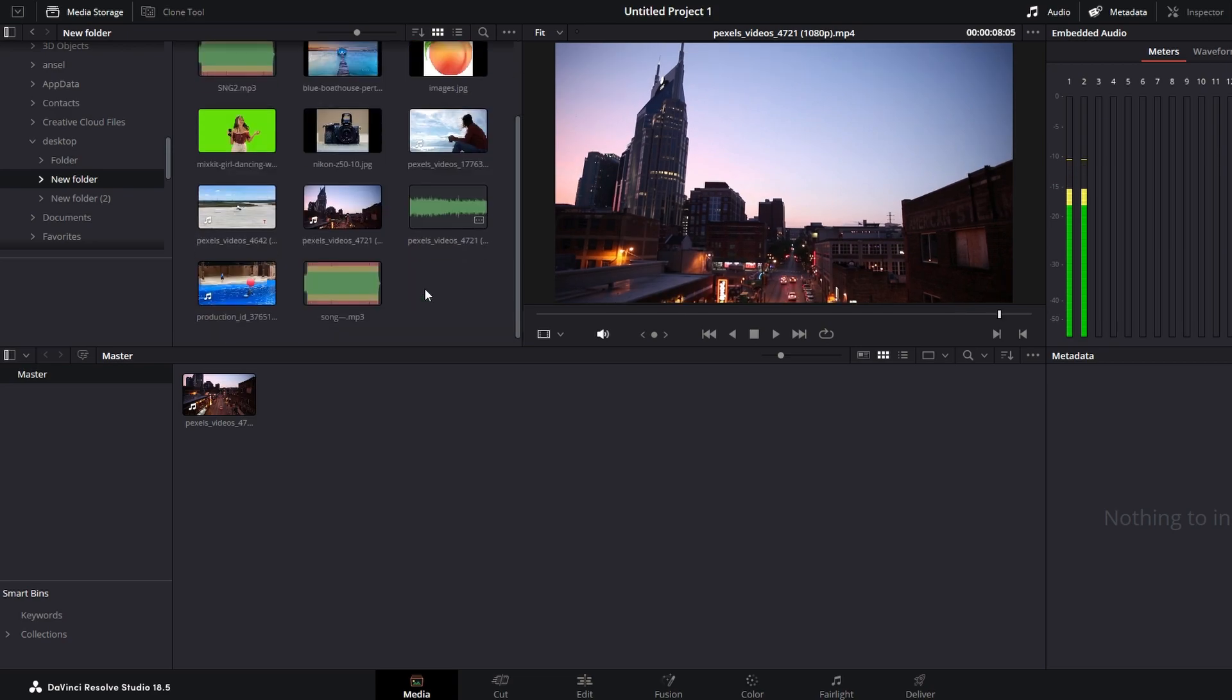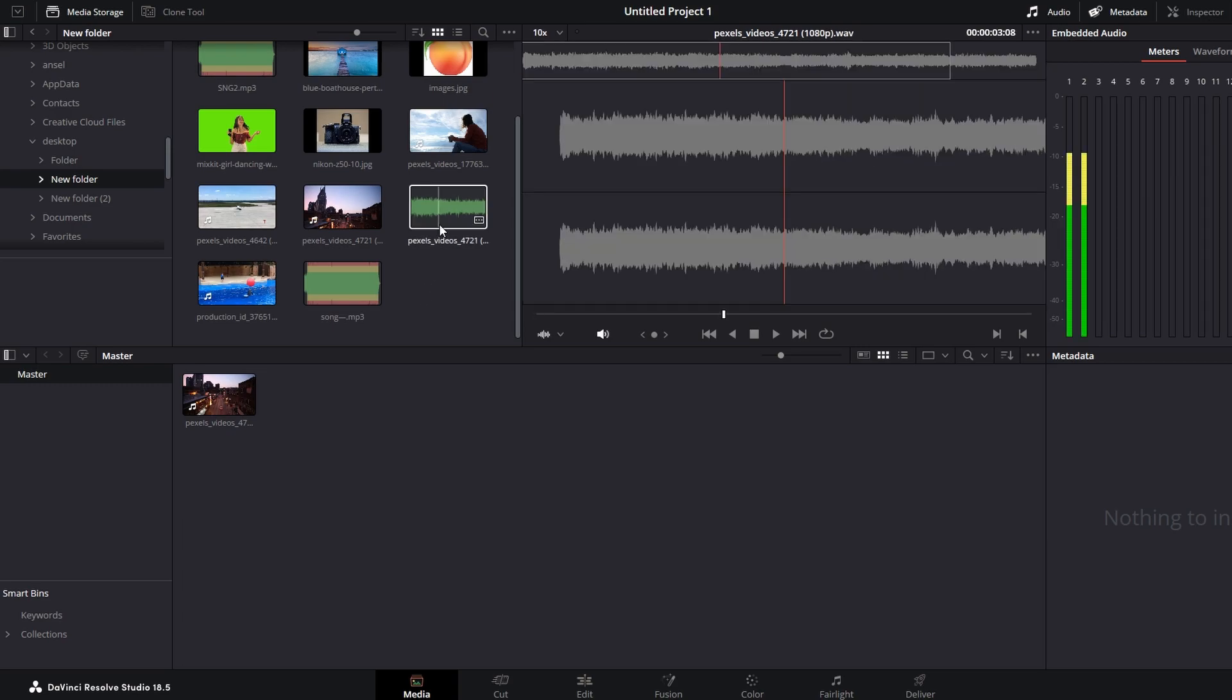Now you can effortlessly drag the audio-only track from the media pool to your timeline on the edit page. And that's it.